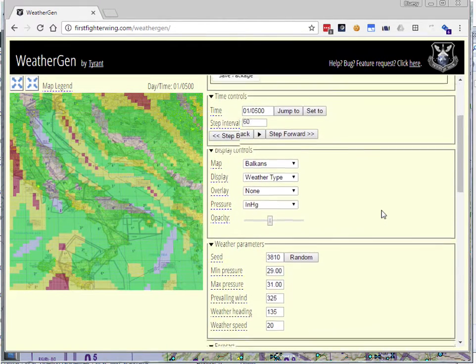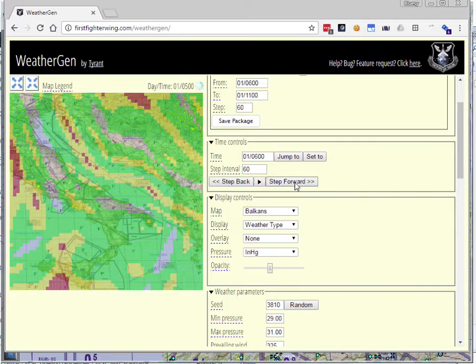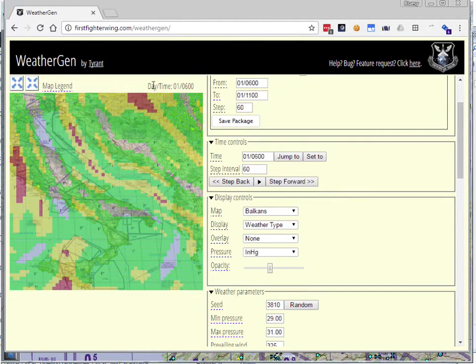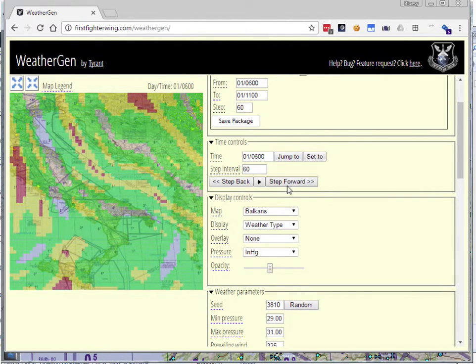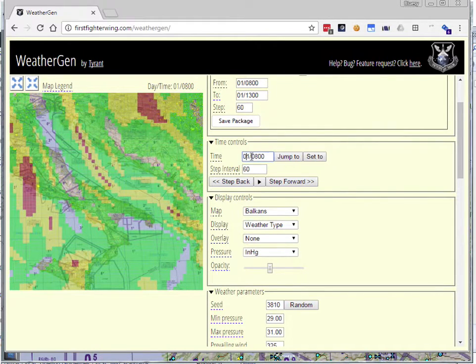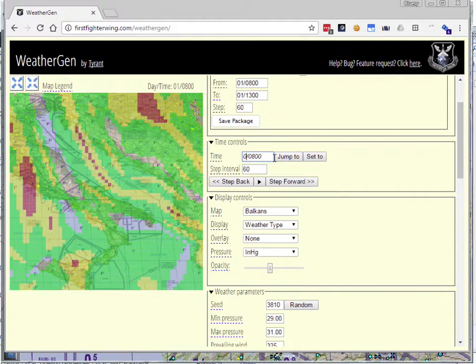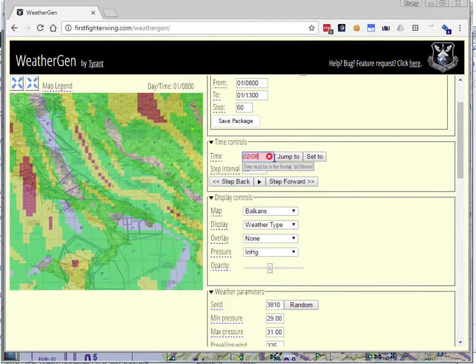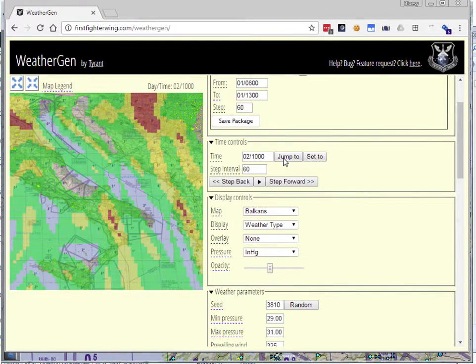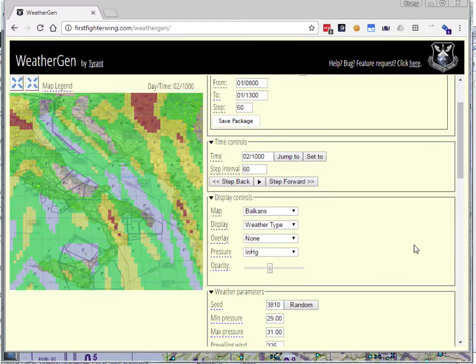And then what you can do is you can say, well, I want to see how this thing is going to evolve with time so you can step forward through time. So you can see now we're at day 1, 0600, step forward again, day 2, 0700. And we can jump to different times. If we want to type in a time here, we can say, let's see what the weather is going to be like on day 2. So that's 02 slash, say, 10 o'clock in the morning. It jumps to that time. By then the weather has changed to this.